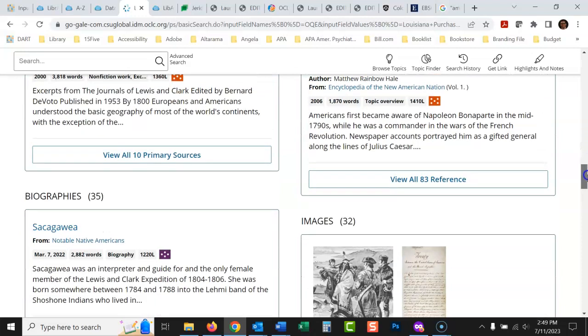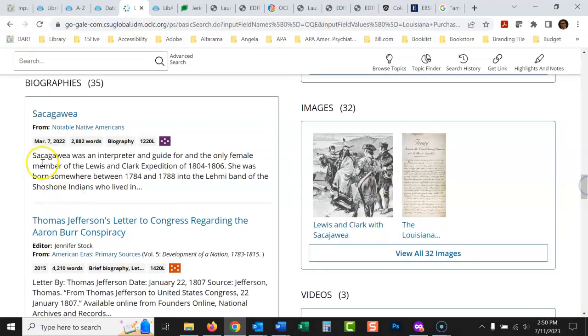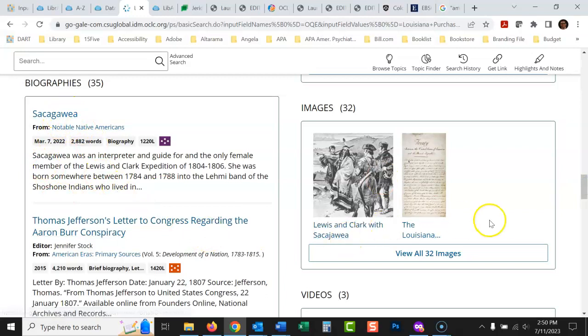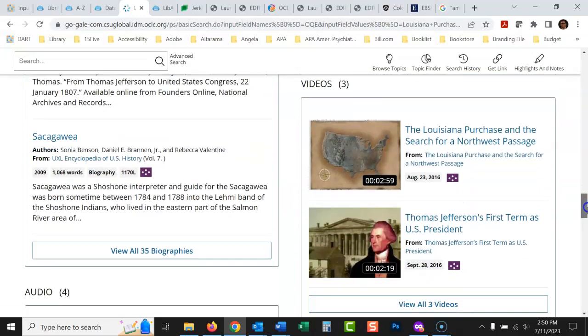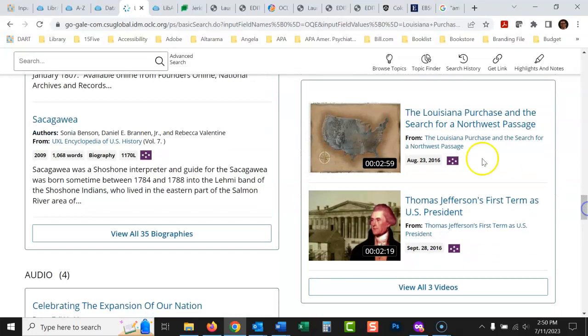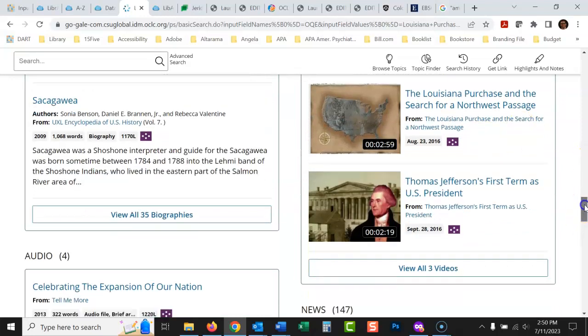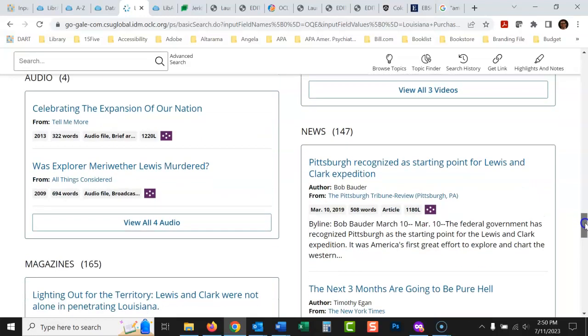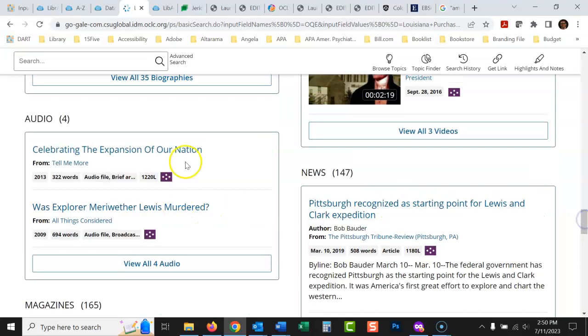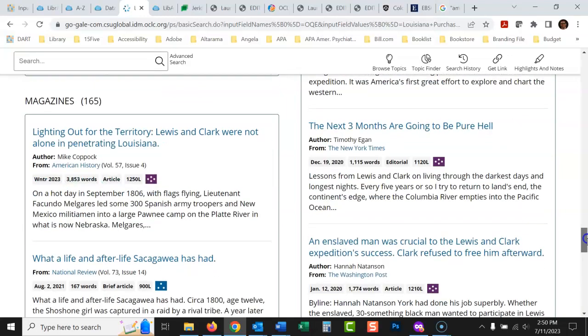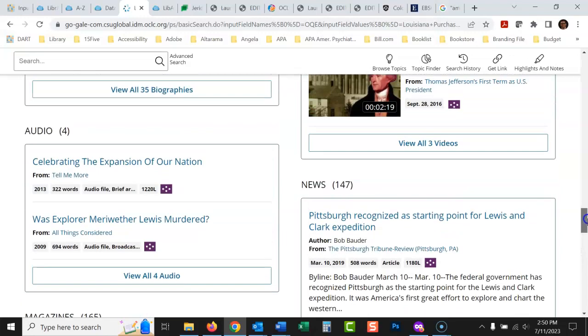And any of these that you would, here's biographies. So biographies of people who were really important at that time, videos, newspaper articles, audio stories, magazine articles. So it's really great.